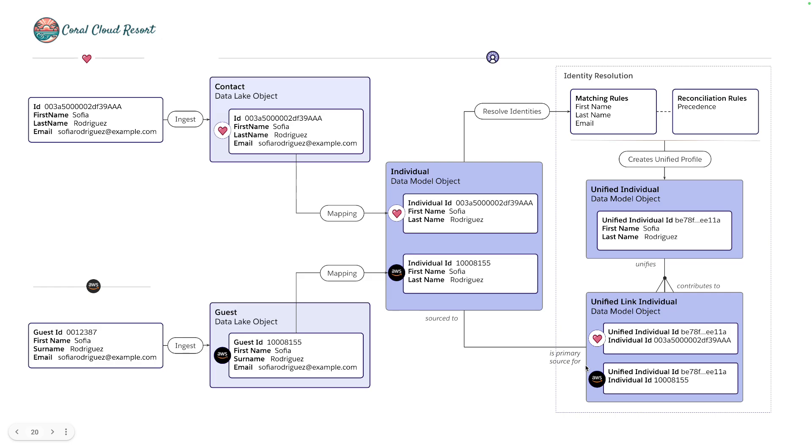Now note in this example, we're matching on first name, last name and email. But the rules are flexible. So you can change them to meet your requirements.